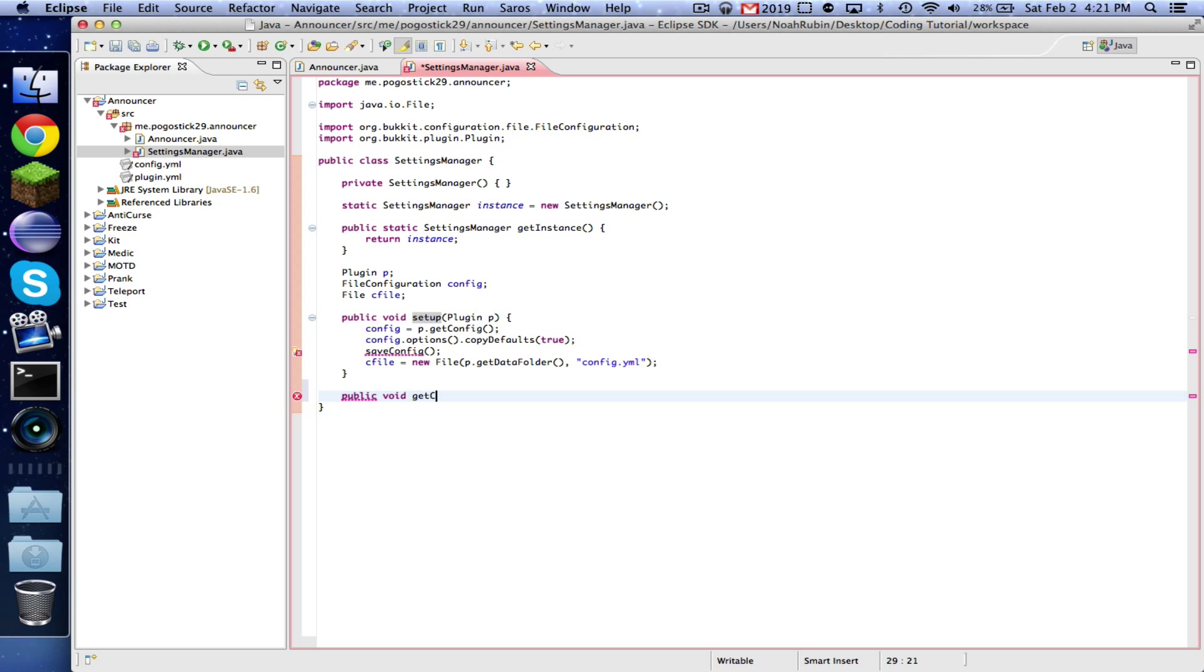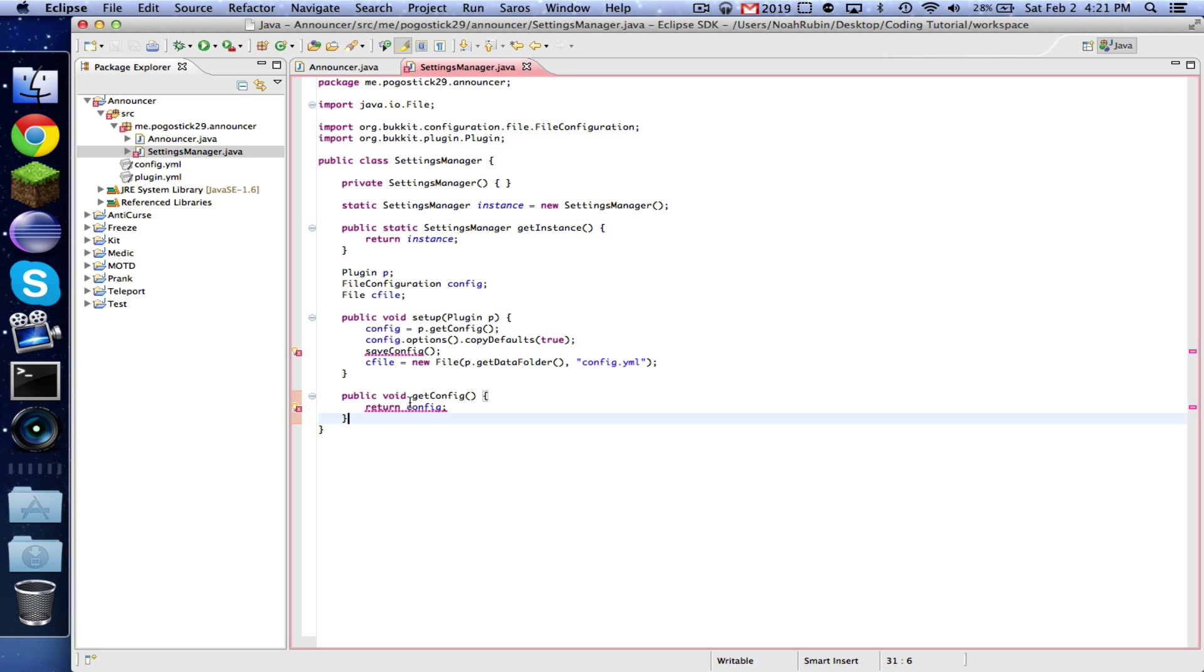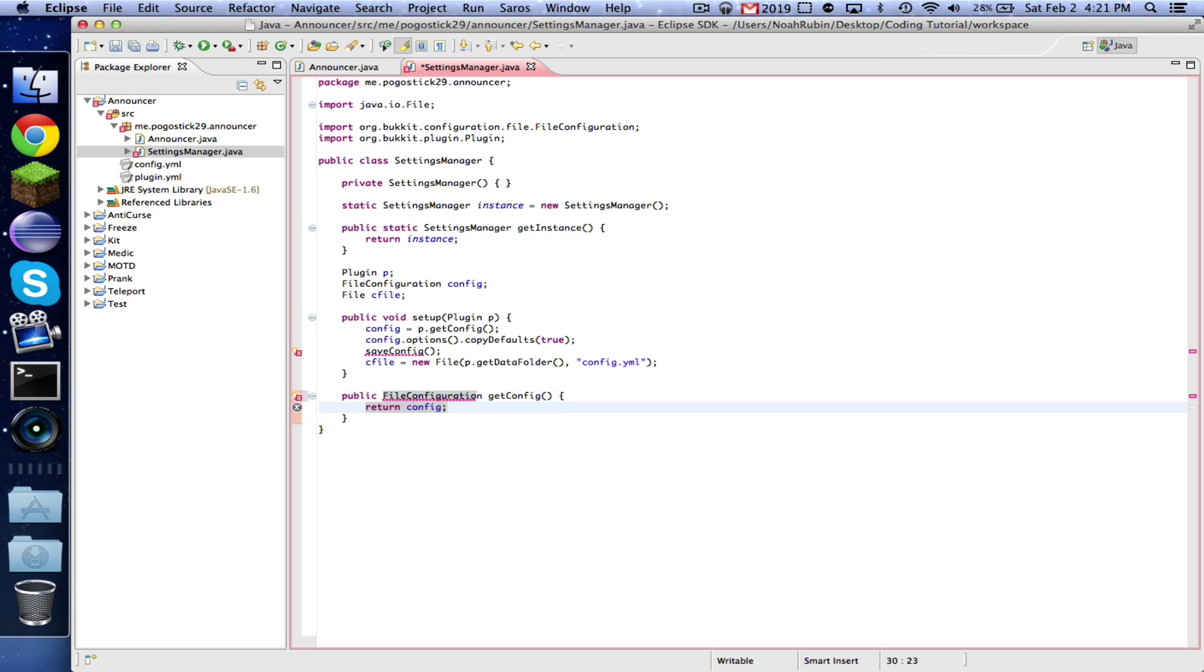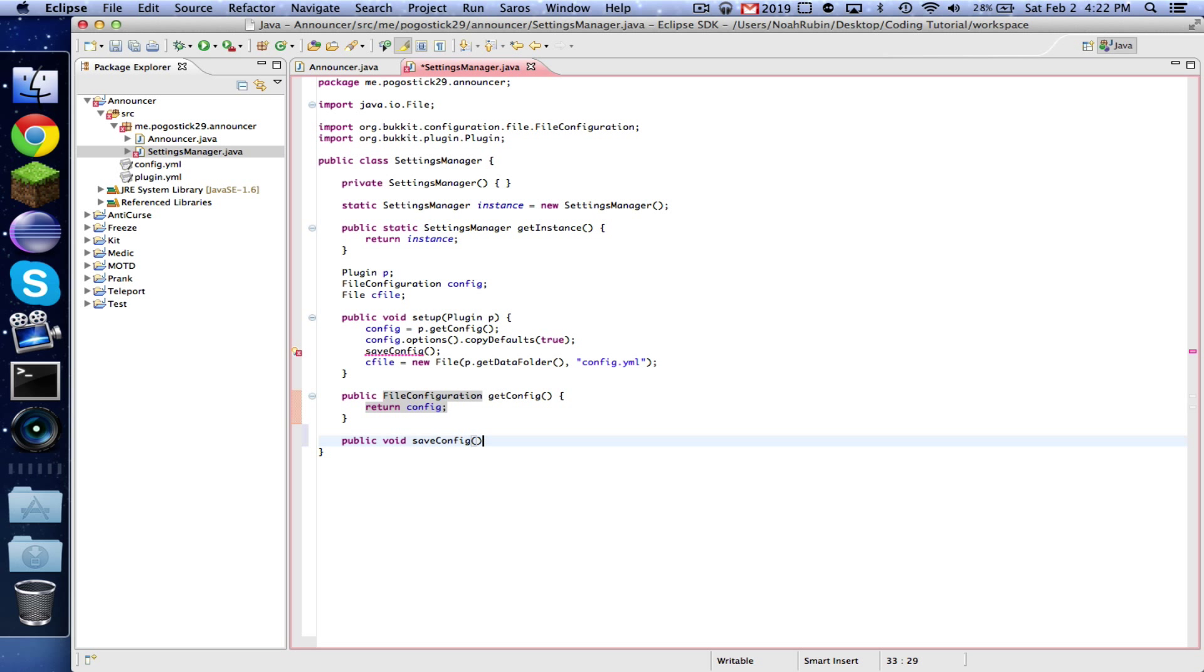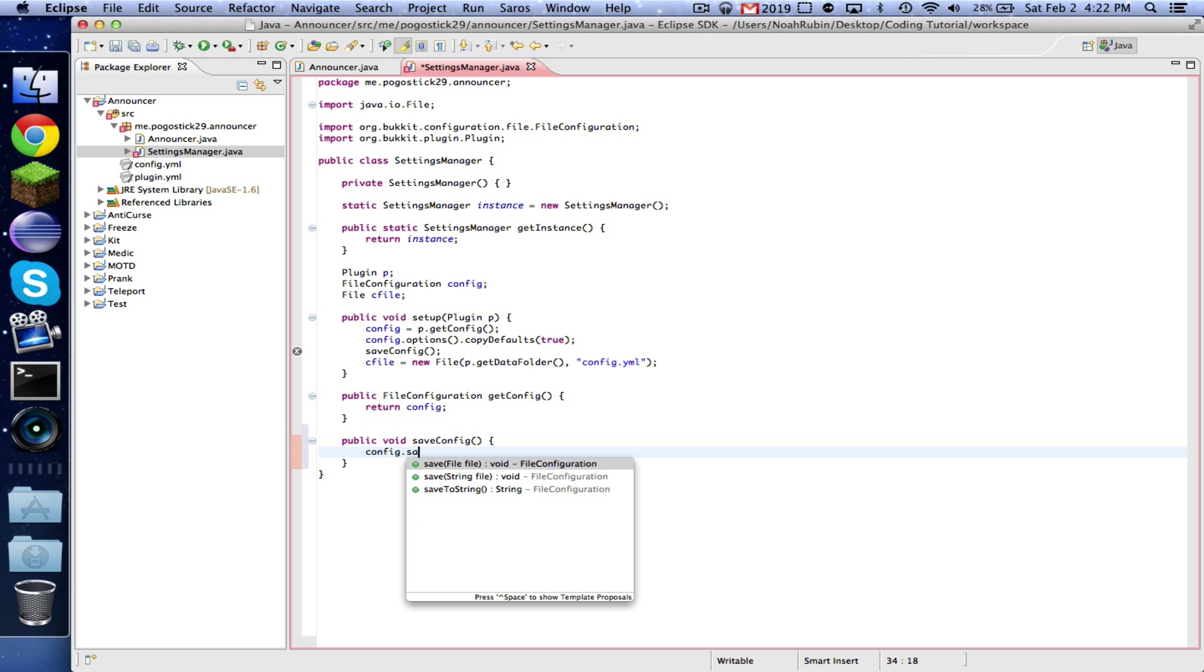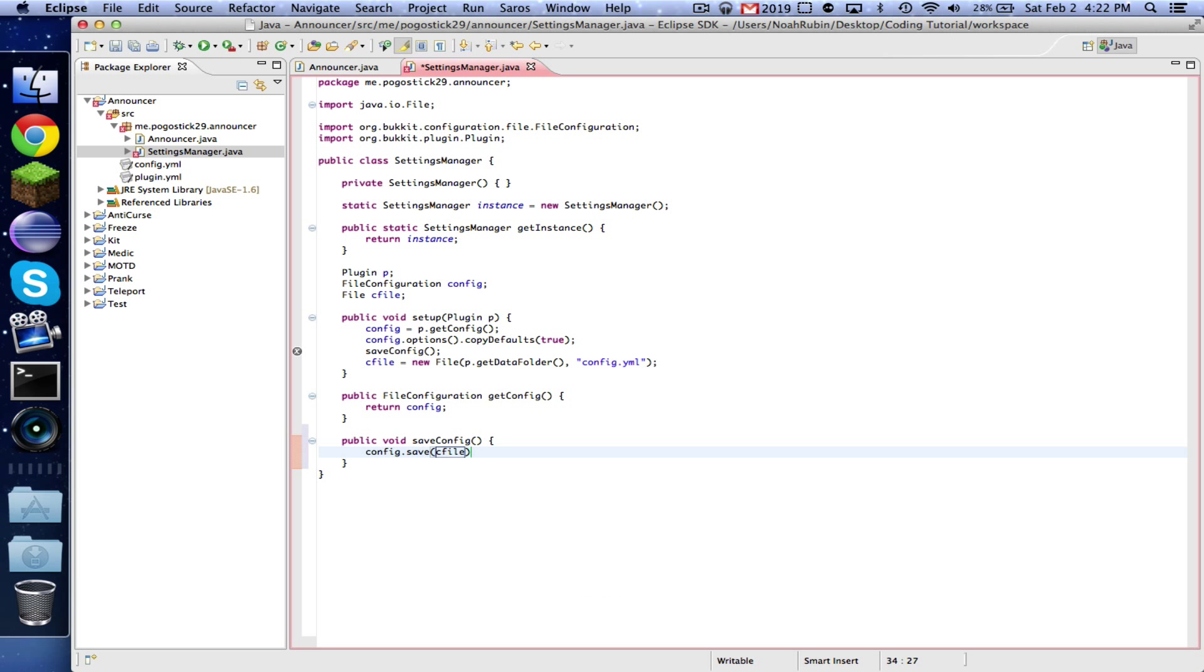So public void getConfig return config. Now all that's doing is, oops that's a file configuration. FileConfiguration getConfig. And basically that's just giving you access to the configuration object. Now public void saveConfig.